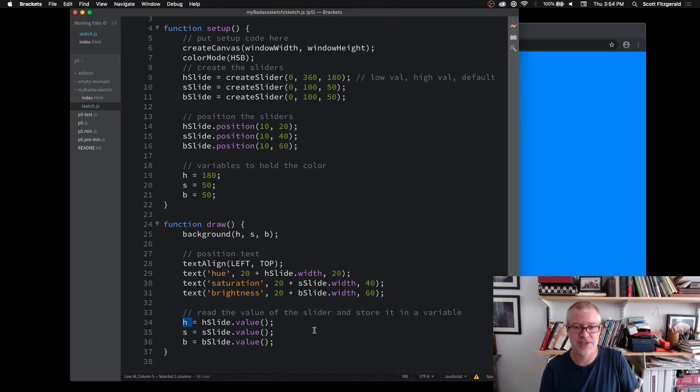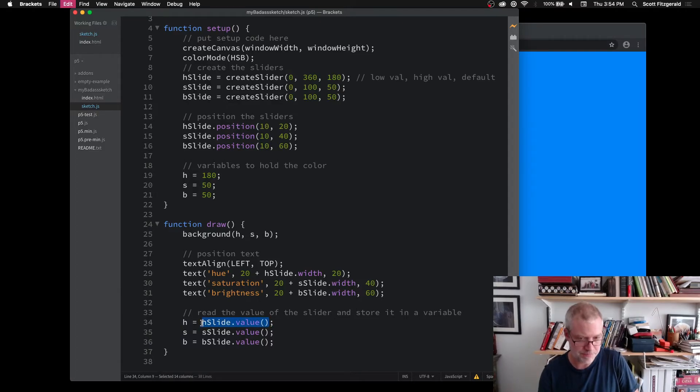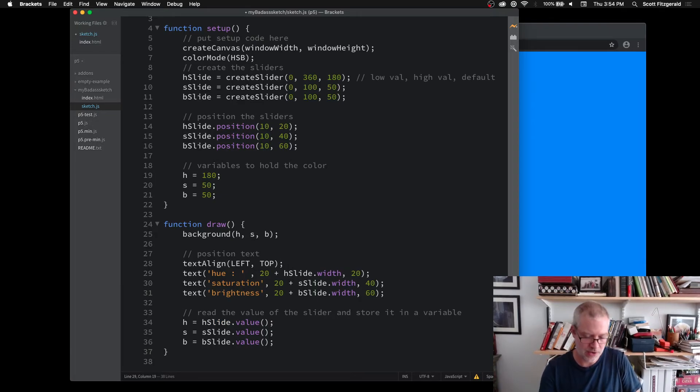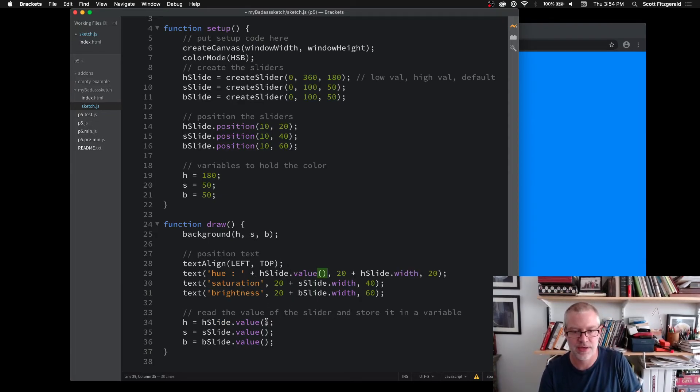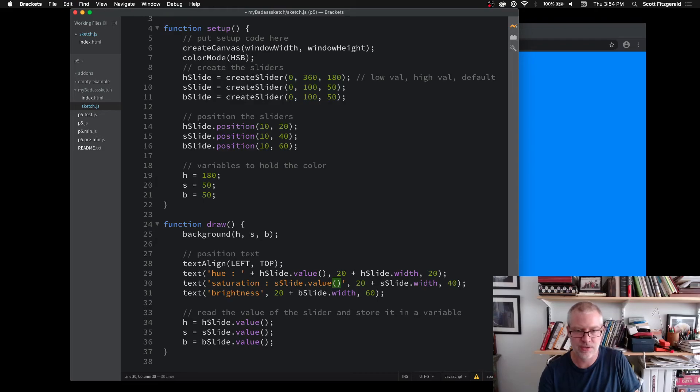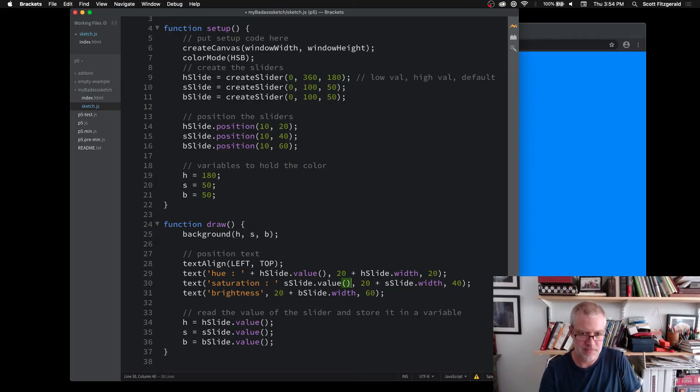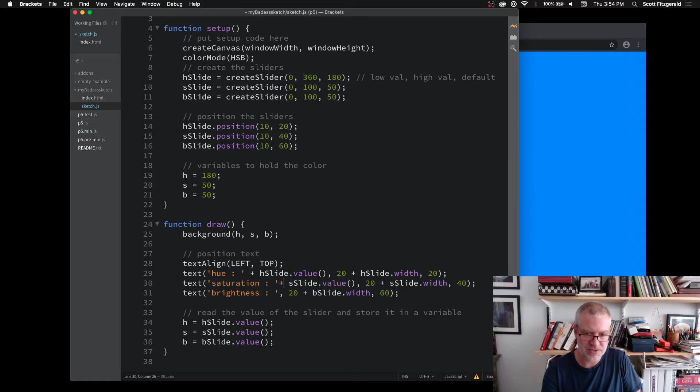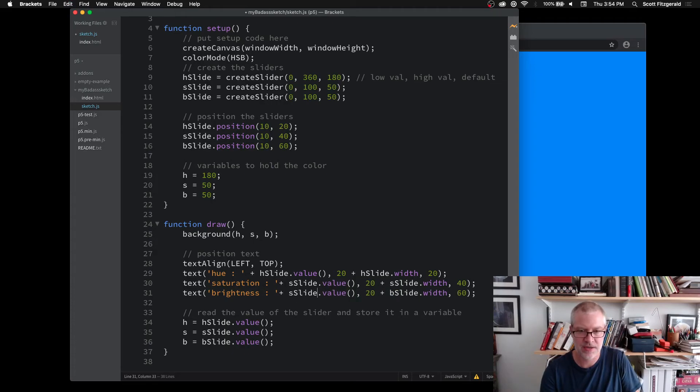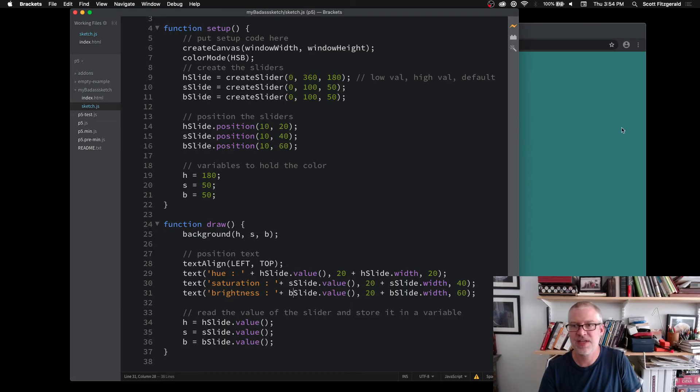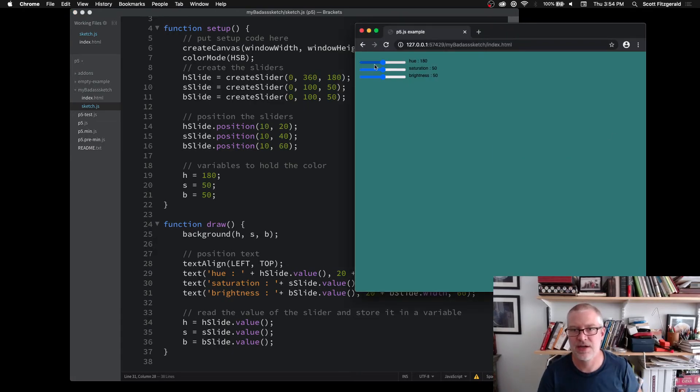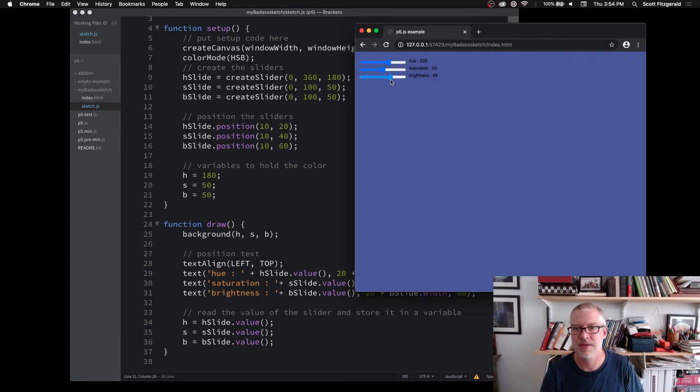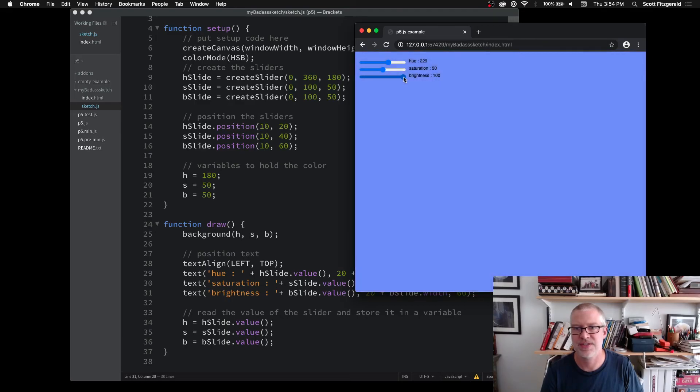So here we've got the hue. Here's the saturation. And here's the brightness. And I'm just adding these on inside of the text string that's being printed off to the right. Now, if I save this, we can see here. So here's what the values are as I move and change them. Make this bright so we can see it.